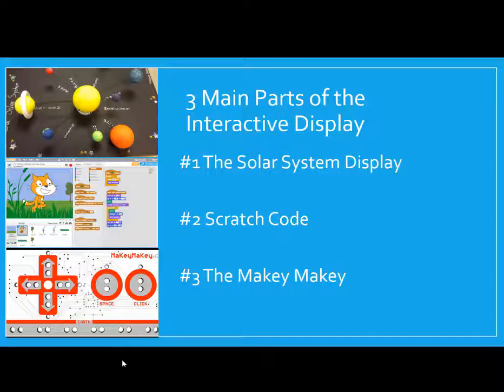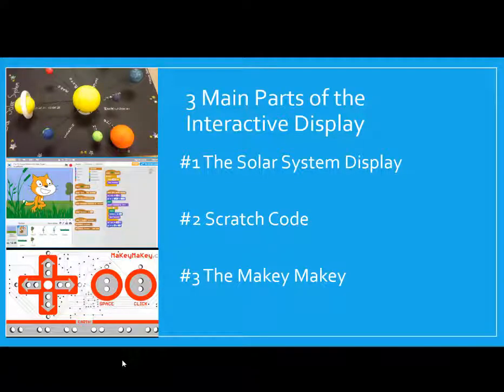Then, we're going to hook up a cool new piece of technology called a Makey Makey to the computer. It's going to connect your solar system with your code. And each time you touch the planet, your research will show up on the screen. So, let's see what it really looks like.